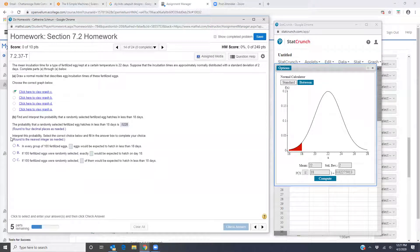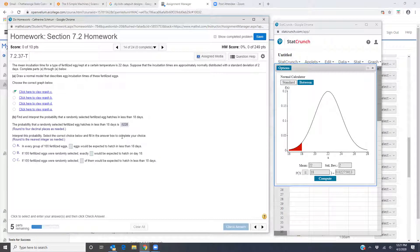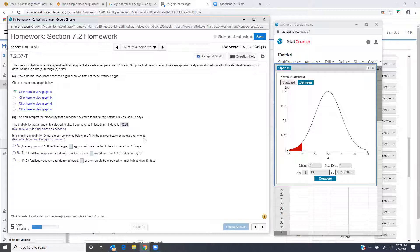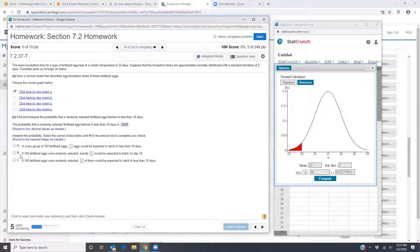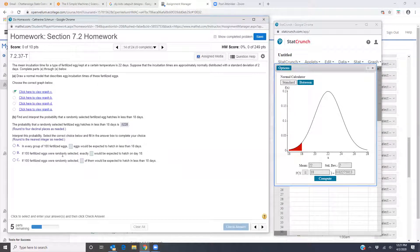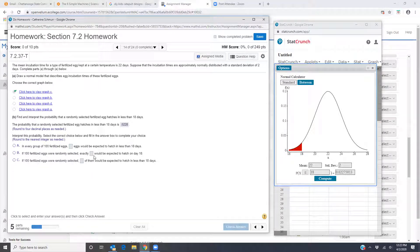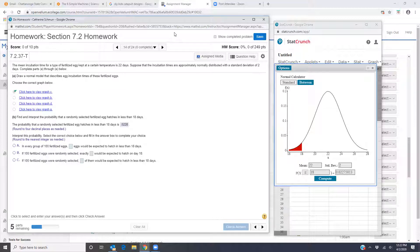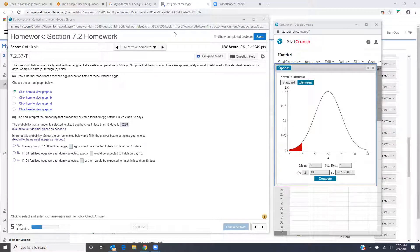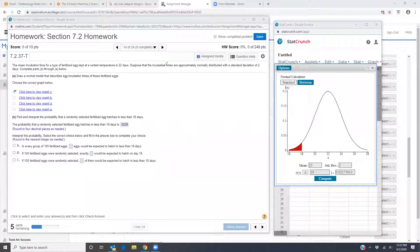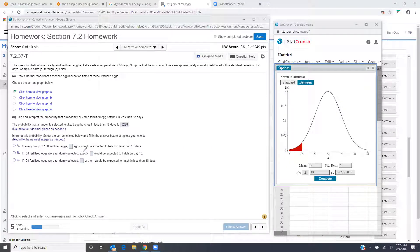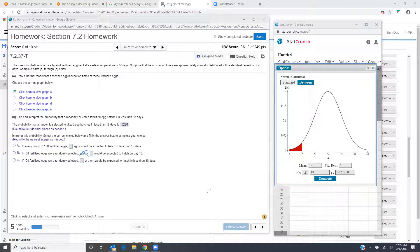Now the problem says interpret this probability. Select the correct choice below and fill in the answer box to complete your choice. In every group of 100 fertilized eggs, blank eggs would be expected to hatch in less than 18 days. Option B, if 100 fertilized eggs were randomly selected, exactly blank would be expected to hatch on day 18. So here is the problem with that. The problem with this one, part B, is that word exactly. With probabilities, we are never finding an exact value. We are finding a probability what will probably happen or what we expect to happen. So never select the one that says exactly. So option B is out.